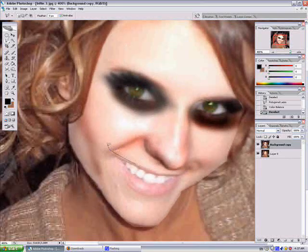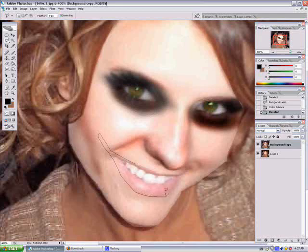She kind of looks like a skeleton the way it is right now, but I promise you it all adds up together. Right now I'm using the polygon tool because I like it better than the magnetic tool — you're controlling exactly where you want the selection to be.